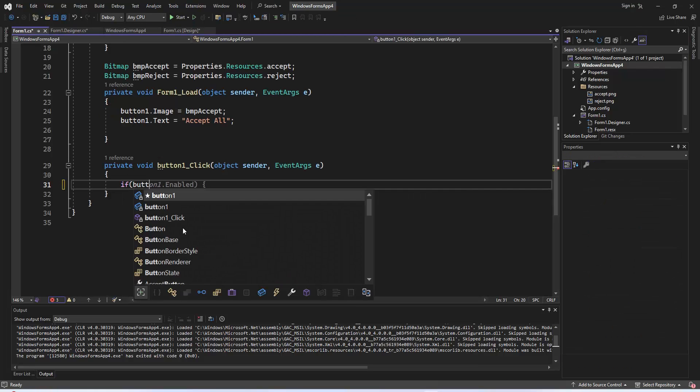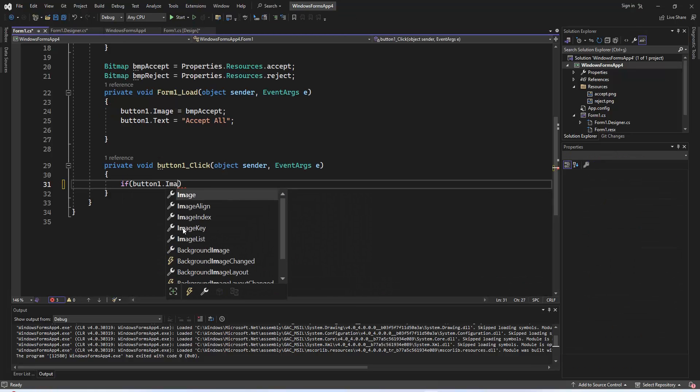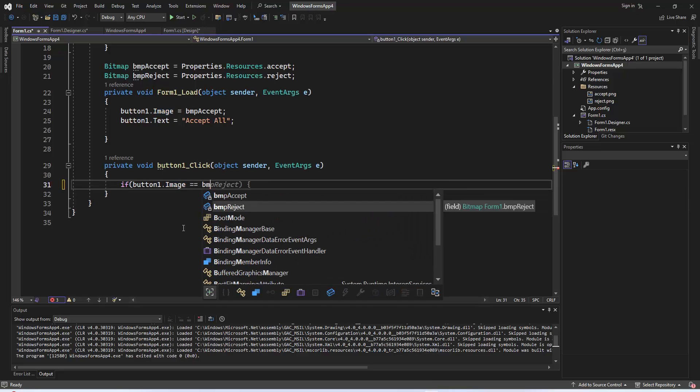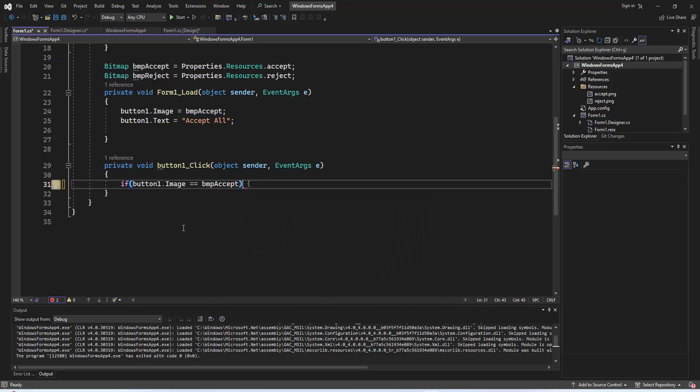Now, let's delve into the magic of the button1_click event handler. When the user clicks the button, this code checks the current image of button1.